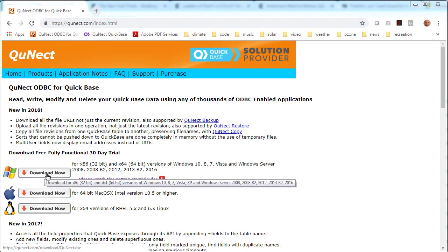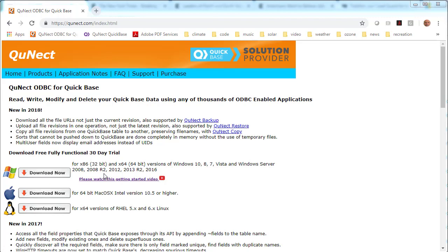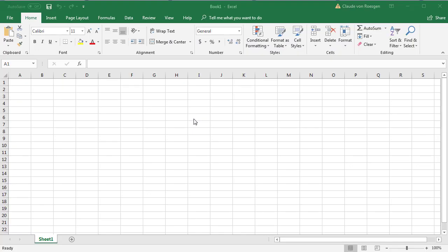After you've completed the installation, watch this video. Then come back to this video to see how to dynamically link your QuickBase data to Excel Office 365.